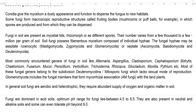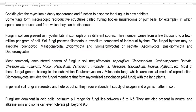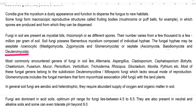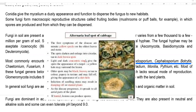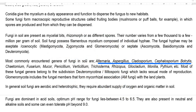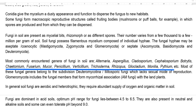Fungal hyphae may be aseptate or coenocytic — those belonging to Mastigomycota, Zygomycota, and Glomeromycota — whereas septate mycelium is observed in Ascomycota, Basidiomycota, and Deuteromycota. Most commonly seen fungi in the soil include Alternaria, which causes leaf spot, Aspergillus, Cladosporium, Cephalosporium, Botrytis, Chaetomium, Fusarium, Mucor, Penicillium, Verticillium, Trichoderma, Rhizopus, Gliocladium, Monilia, and Pythium.